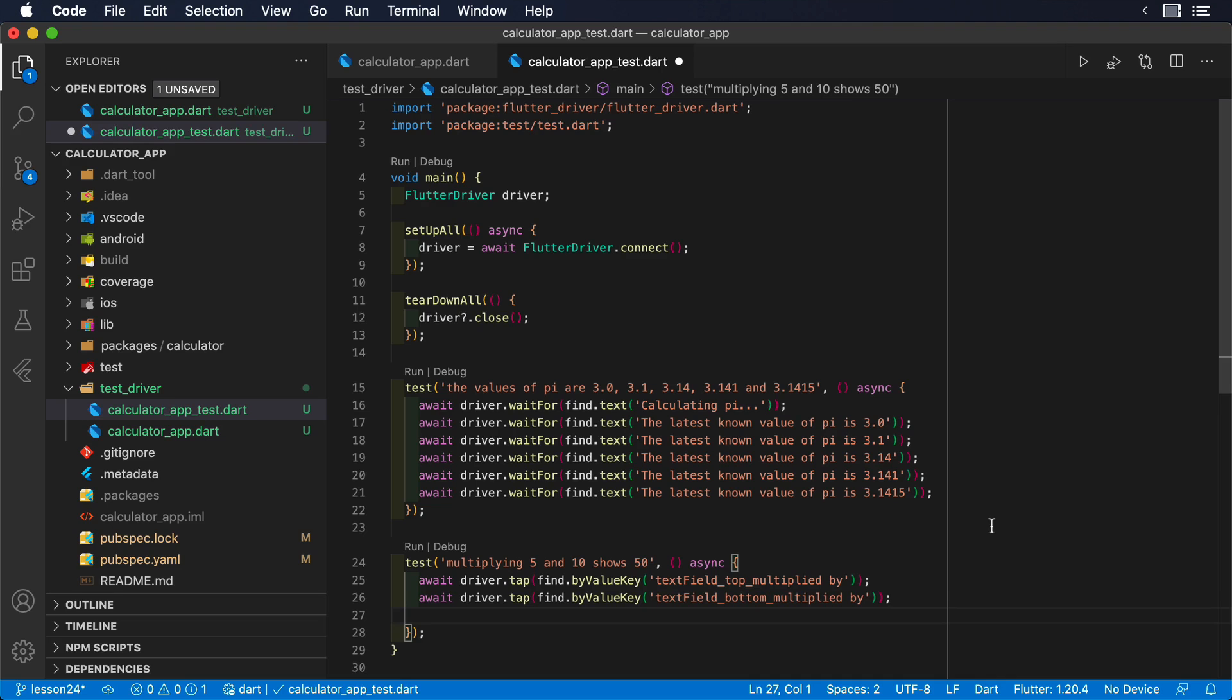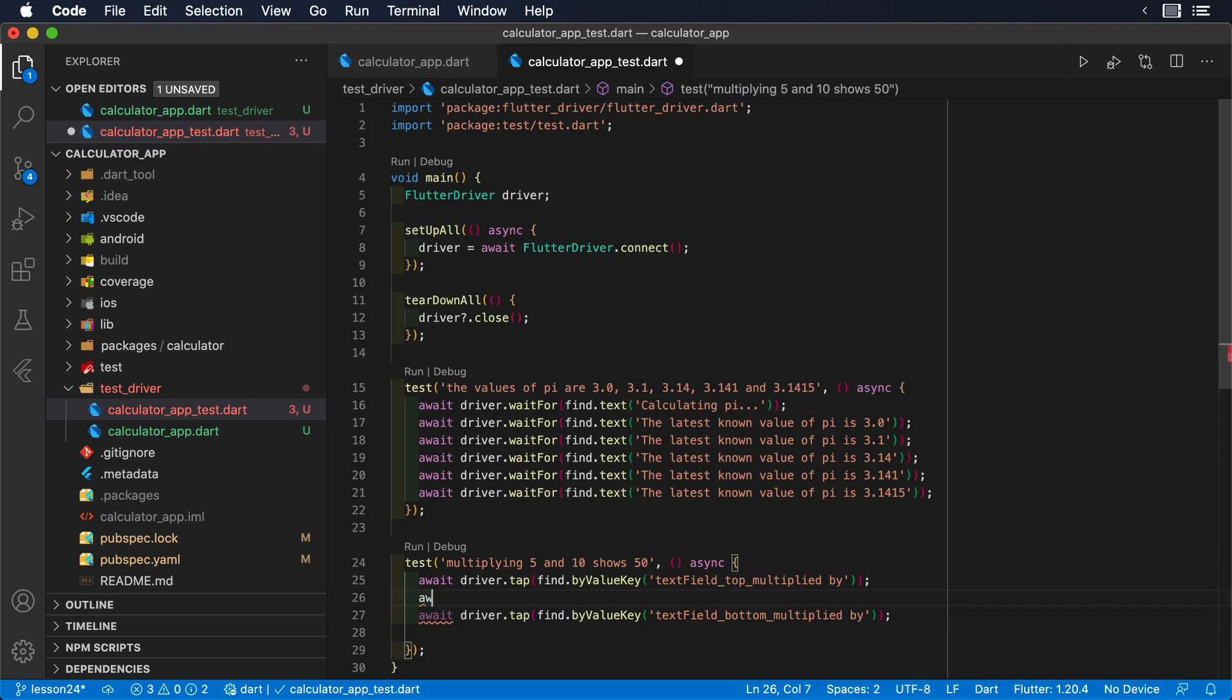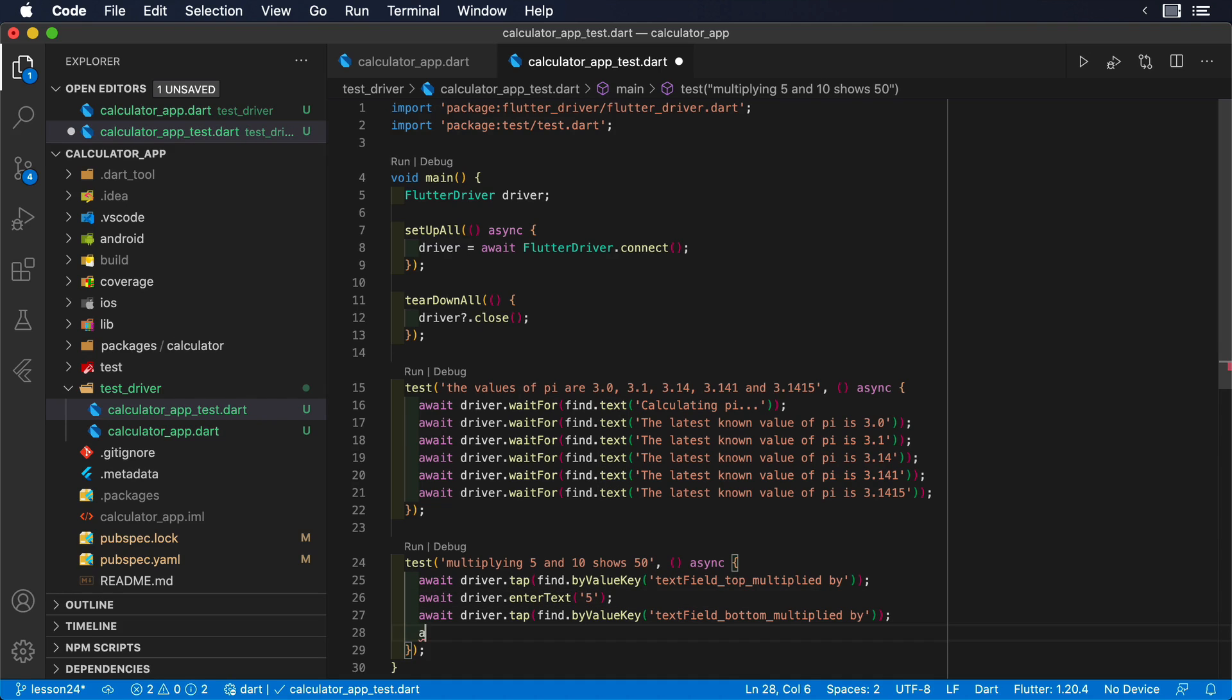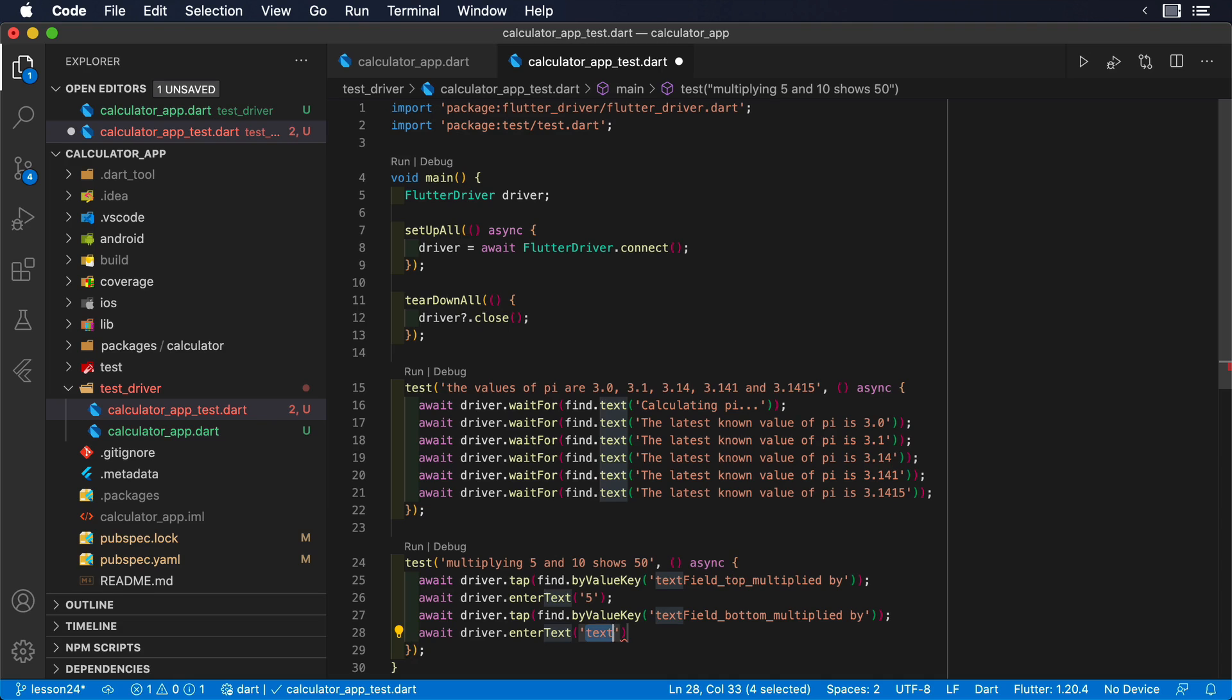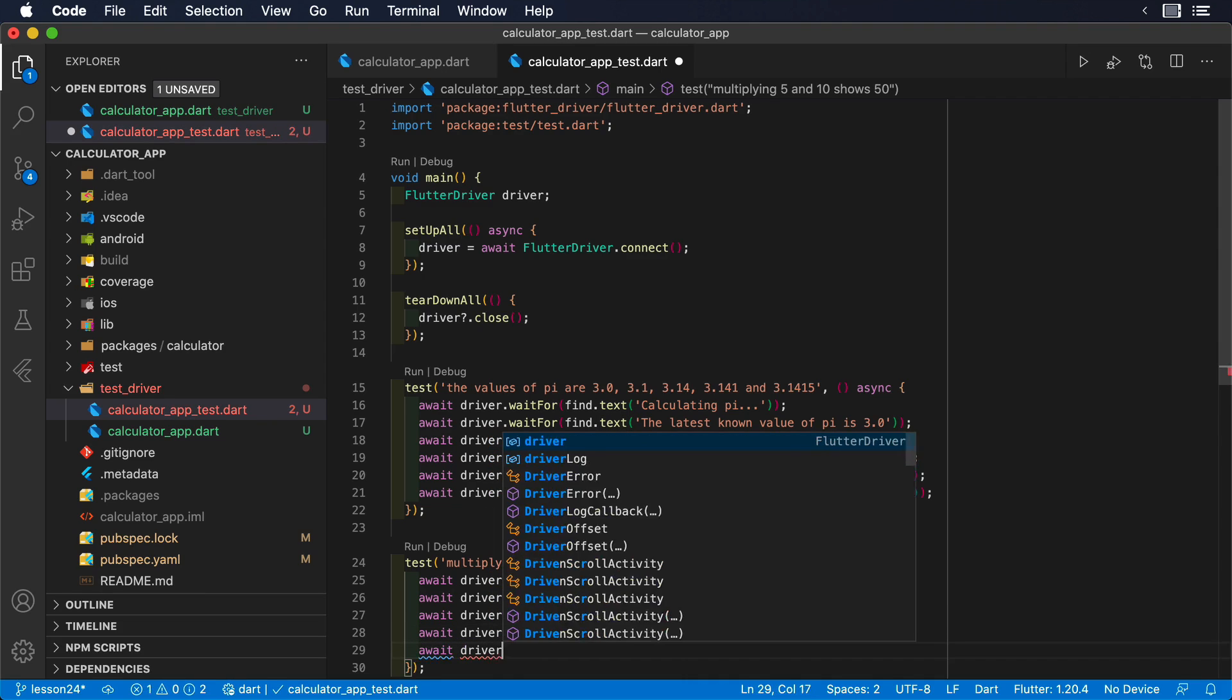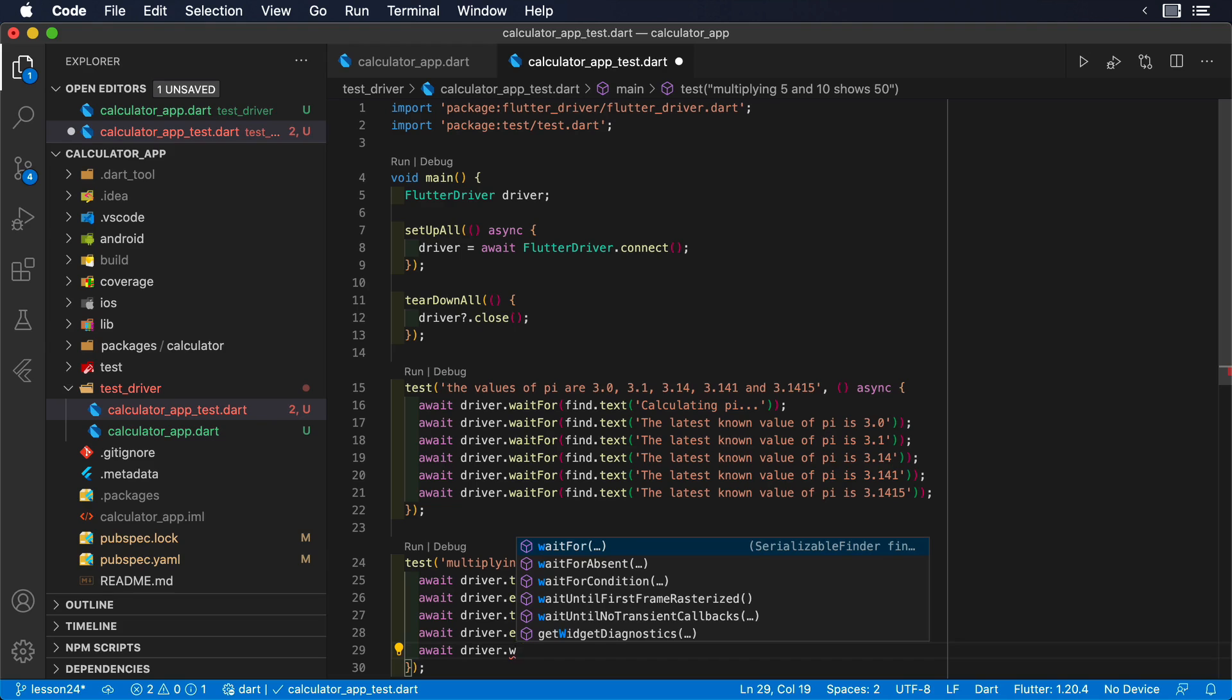Our second test will be a bit more dynamic, since we need to enter two numbers on the multiplication widget and then wait for the result. We will tell the driver to tap on the different text fields using driver.tap and passing its finder. This way, the text fields can get the focus.